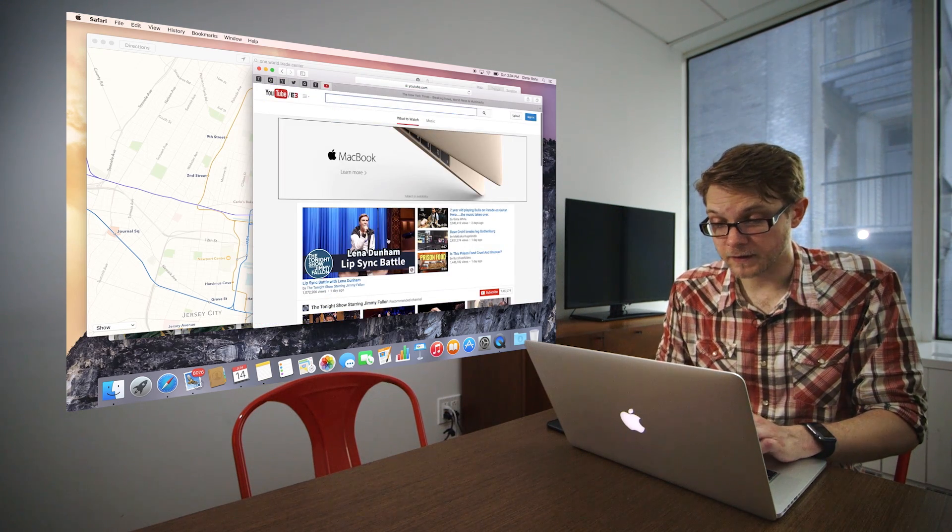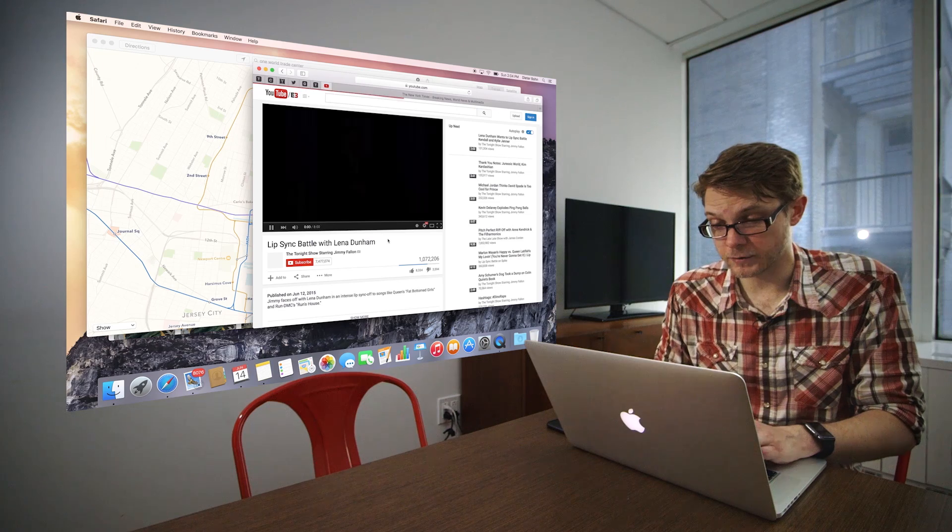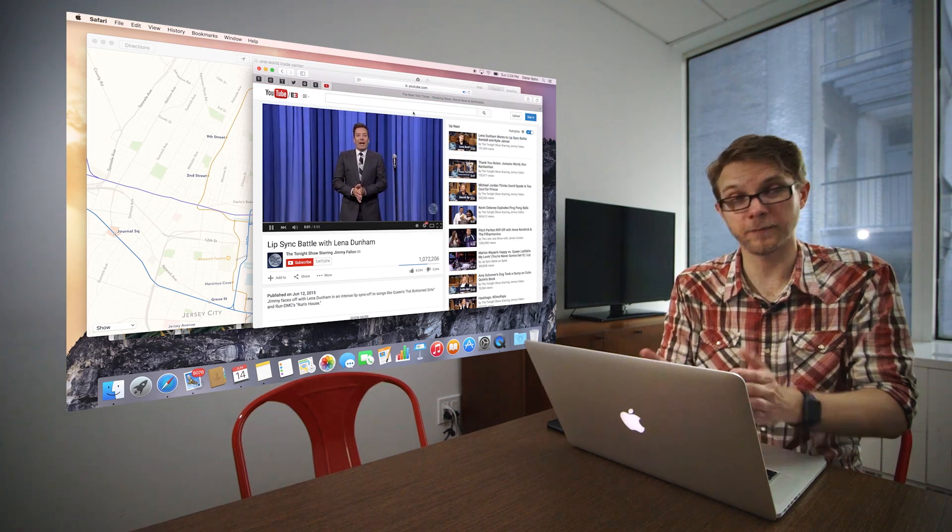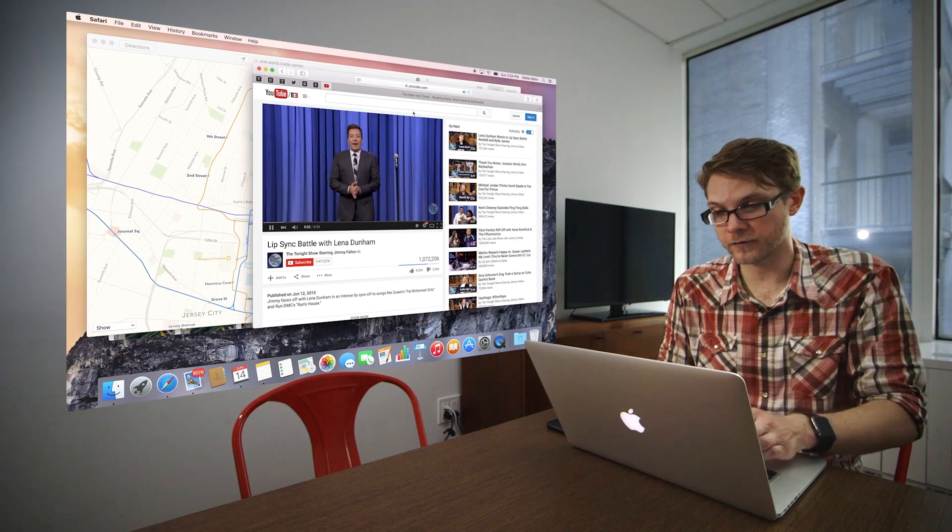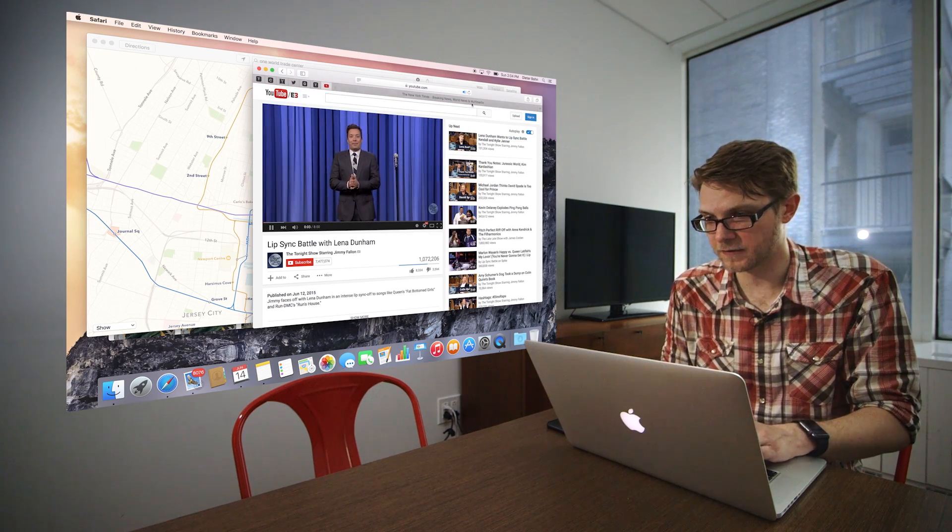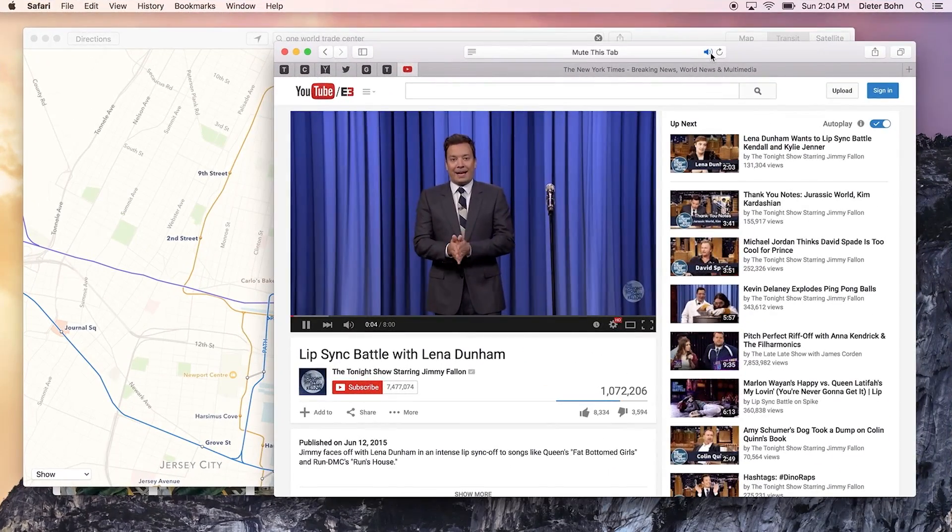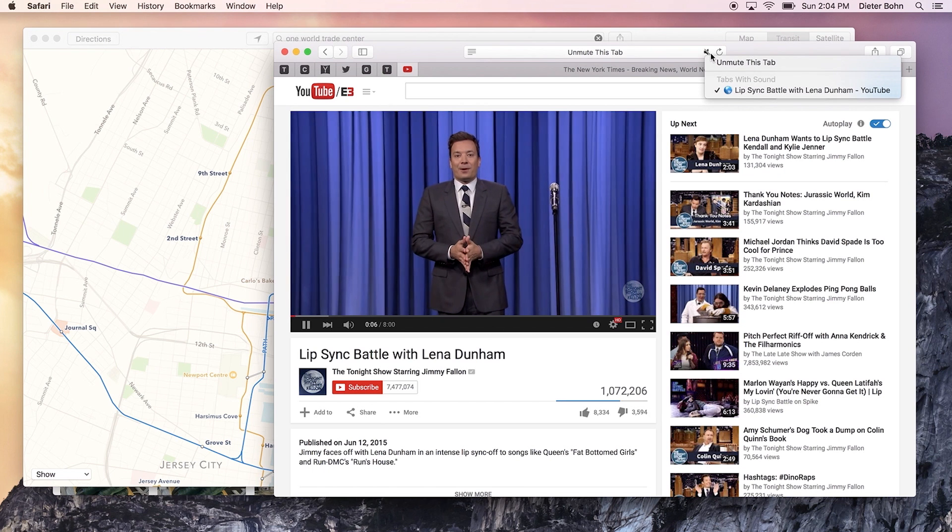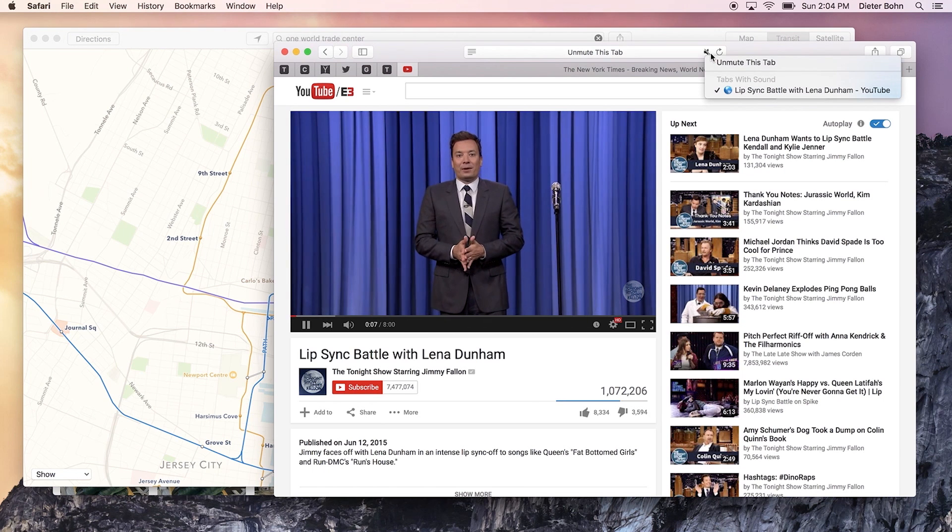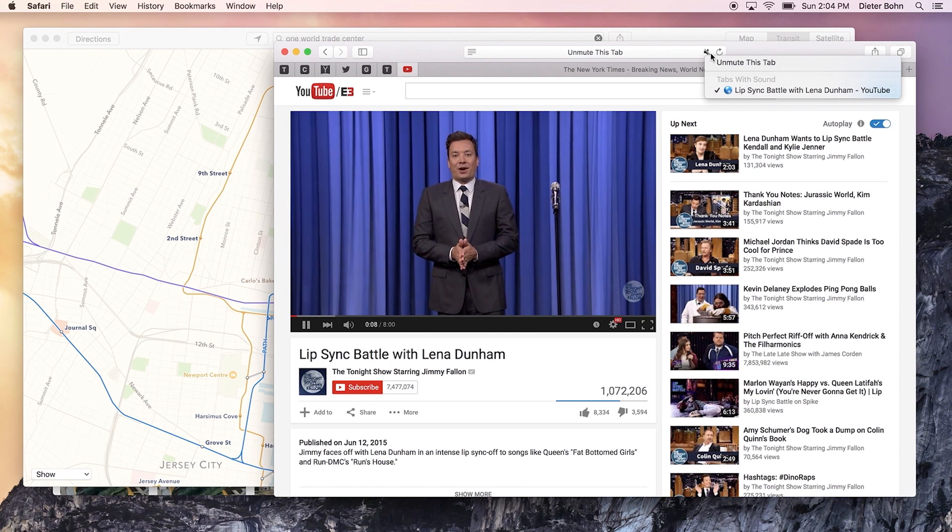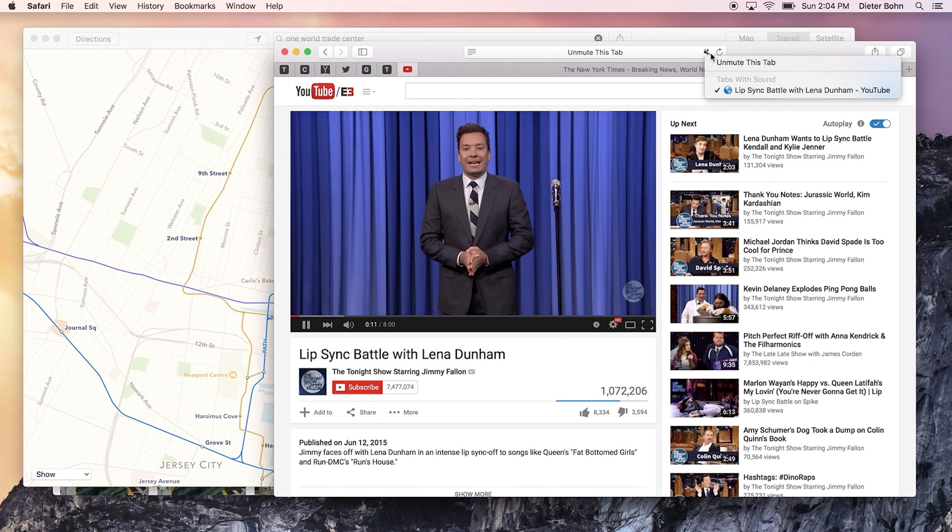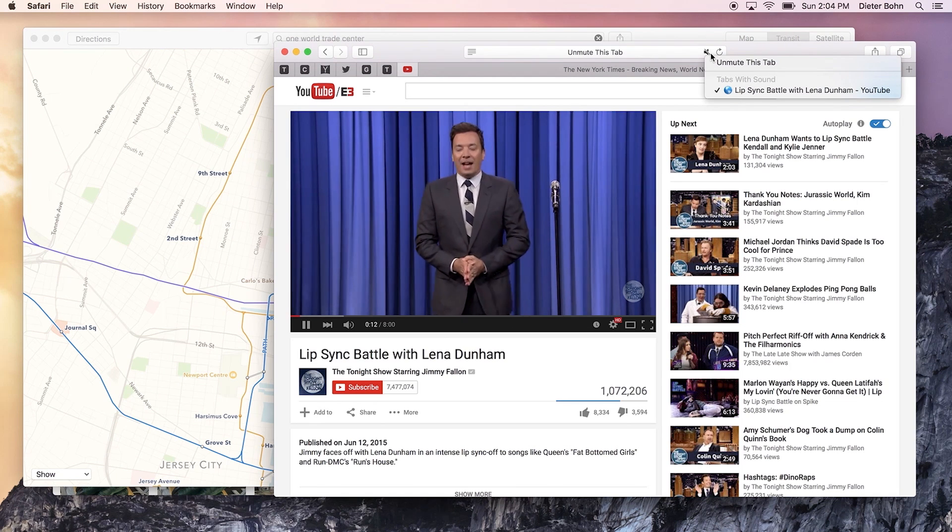The other thing that they've added in Safari, which is cool, is if you have something making noise, like this Jimmy Fallon video, you can just click on the address bar to mute it. And if you hold your finger down on that button, it also shows you all the tabs that have sound going. So you don't have to deal with being embarrassed in the office anymore.